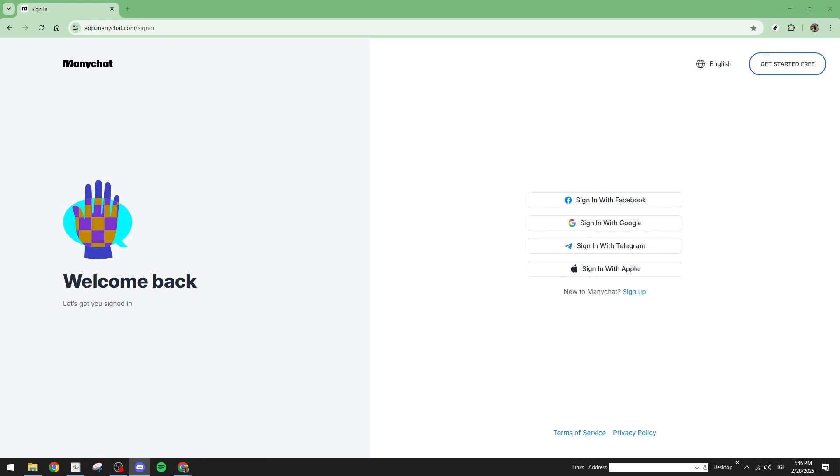In today's video, I'm going to teach you how to fix the ManyChat comment reply error in just 5 minutes.